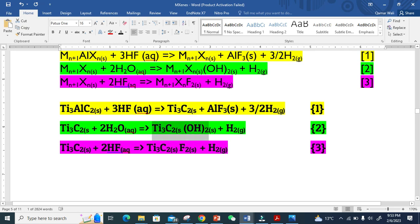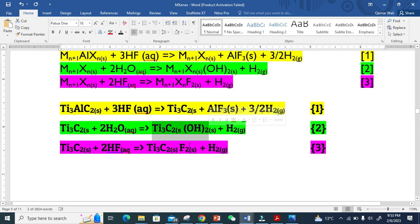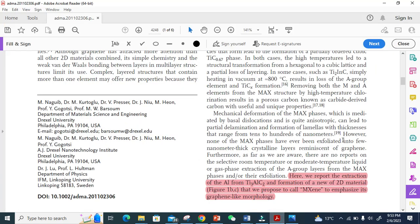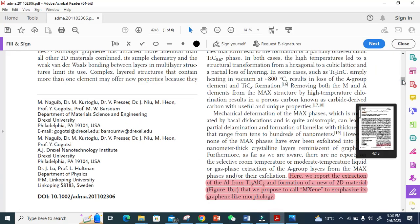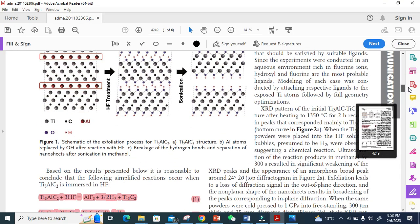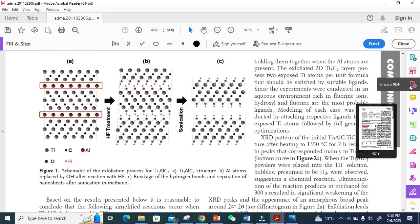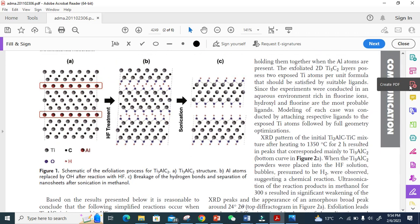If you want further detail, this is a wonderful paper. I strongly recommend you look at this. This is the titanium basically, and the smallest is carbon. These A layers you see here - they just remove this A layer.